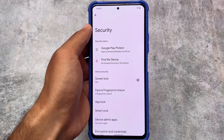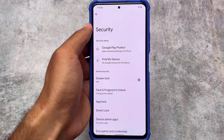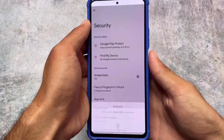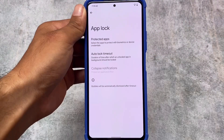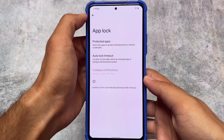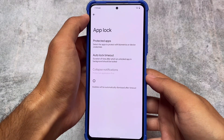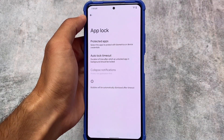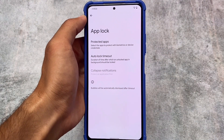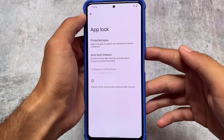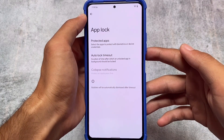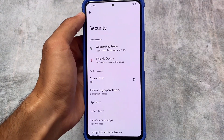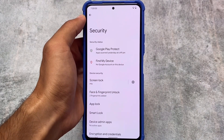One key change in this version is the addition of an inbuilt app lock. If you love using app lock on your device, that option is now available. You can lock pre-installed apps and some third-party apps too. There's also an auto lock timeout option. Face lock and fingerprint lock were already present in previous versions.